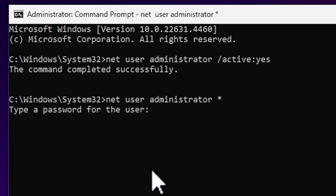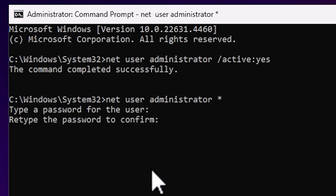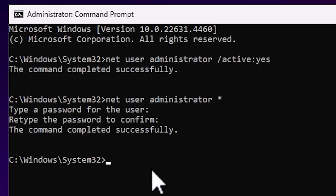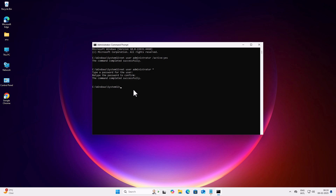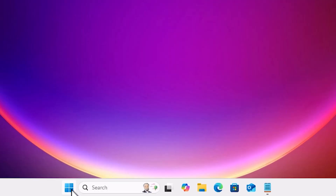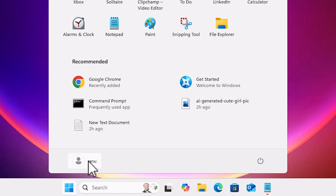It will prompt you to type a password for the user. The password is not visible on your screen — type any password and press Enter. Then retype the same password to confirm — it is also not visible. Press Enter again. Our administrator account is now enabled.